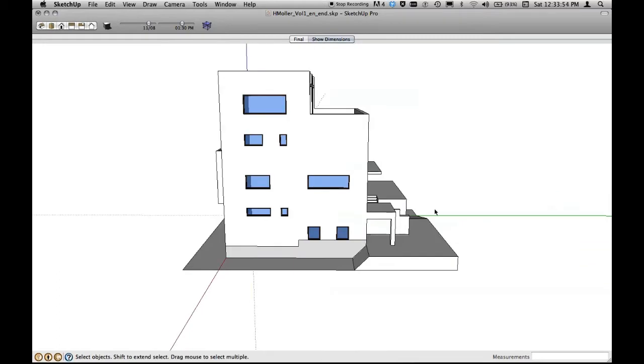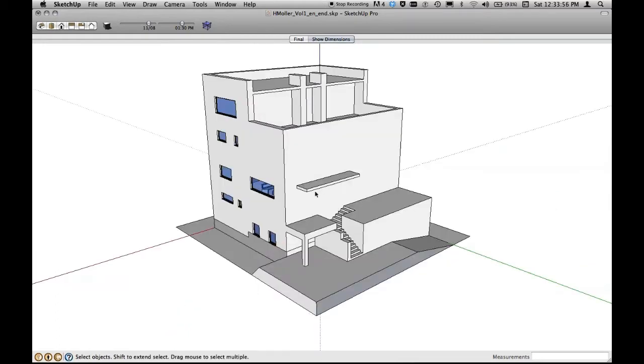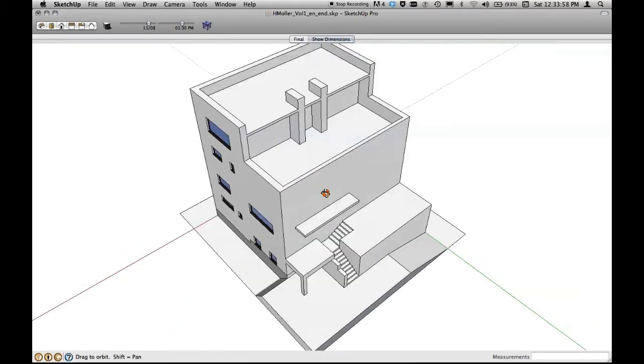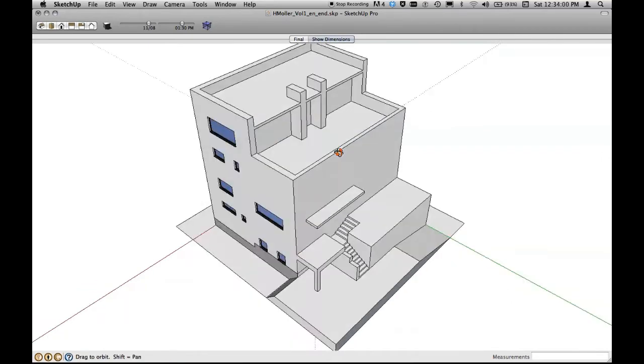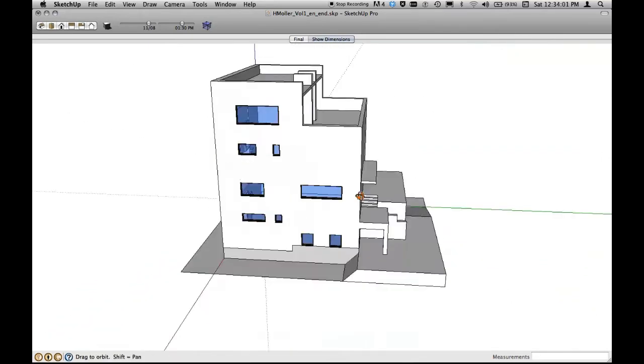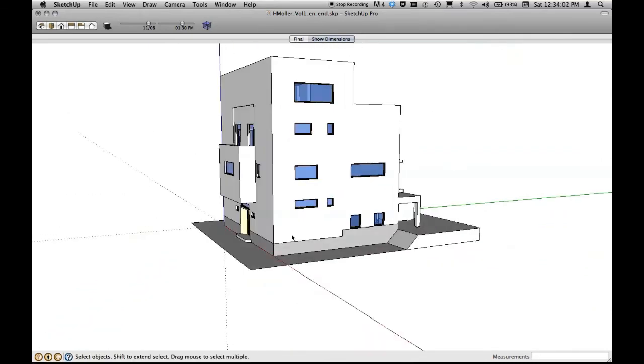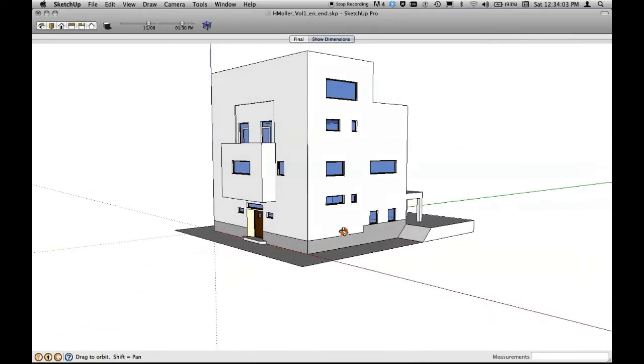And on the back we have some stairs, some balcony slabs, we have some openings and roof terrace and so on. And we do have windows and doors. So this is what we do together in this book.